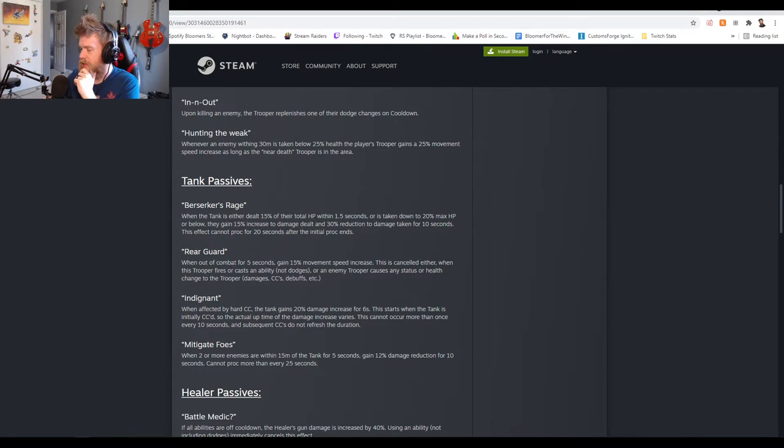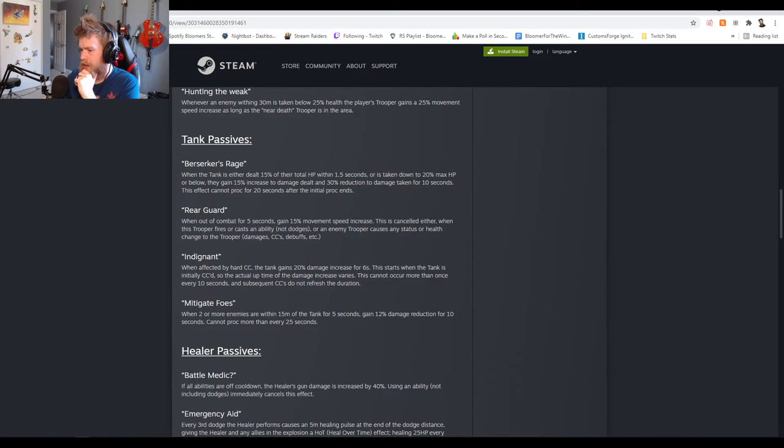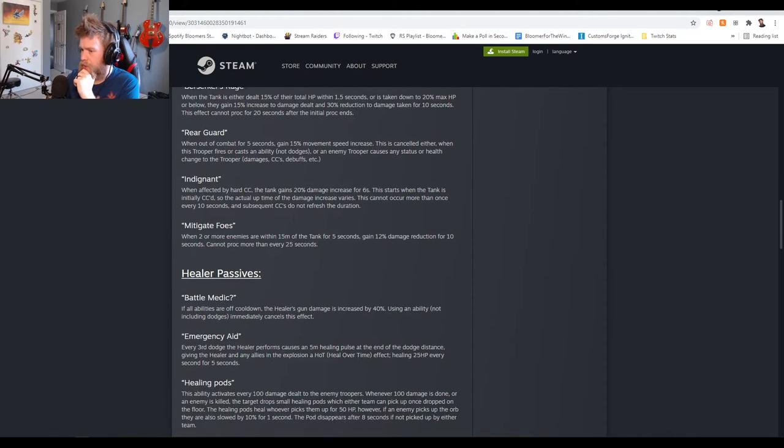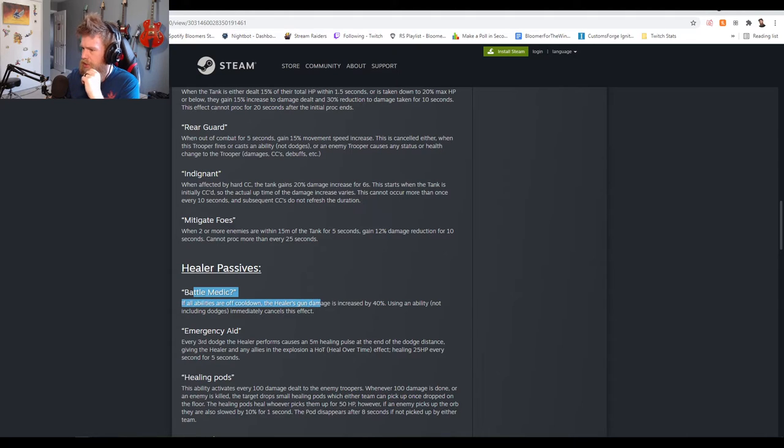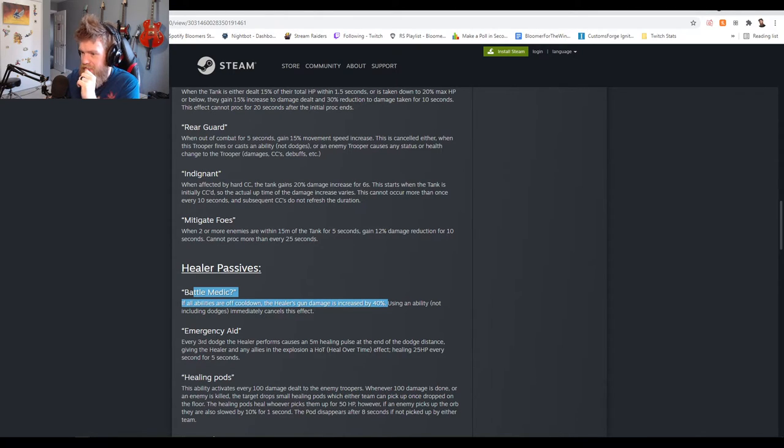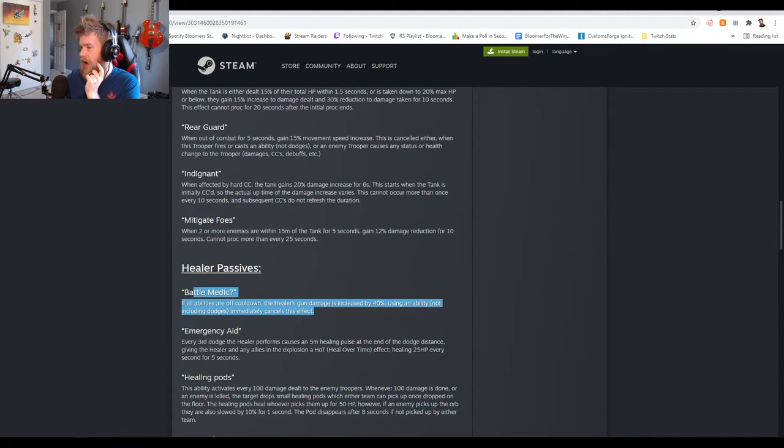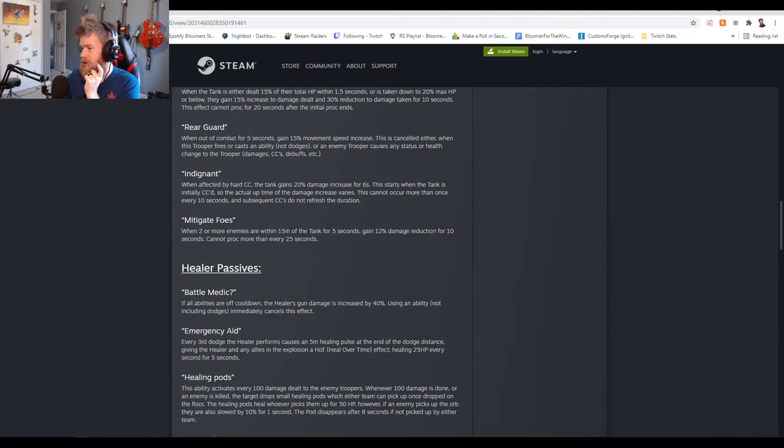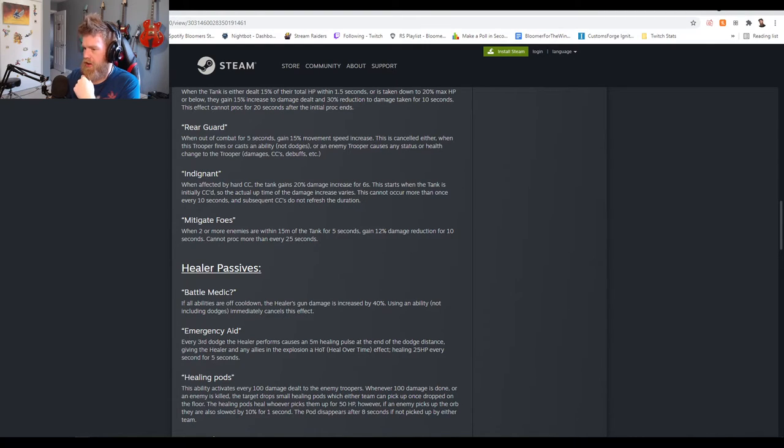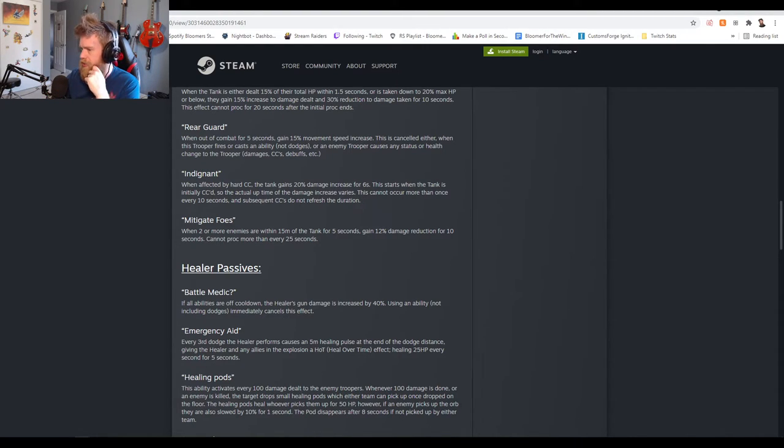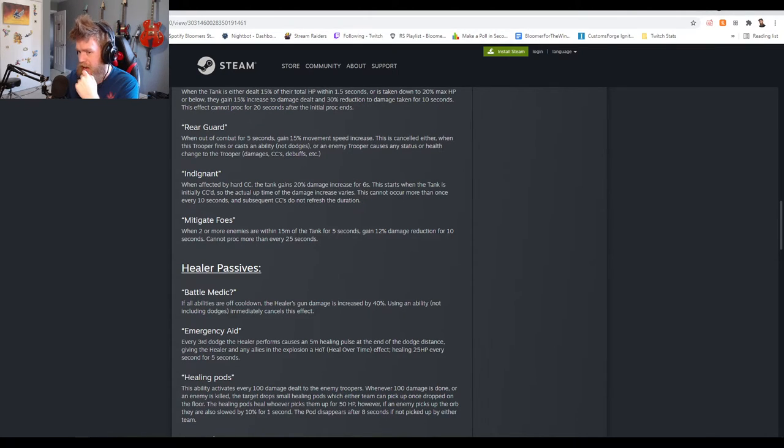Healer passives. Battle Mecha: when all abilities are off cooldown the healer's gun damage is increased by 40%. Wow, that's actually really good. You may have to pull down on the healer's initial damage because 40% - or make that like 20%. 40% yikes, that's a lot of additional damage guys.